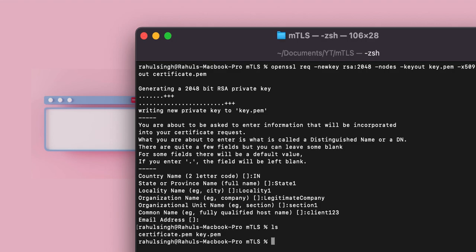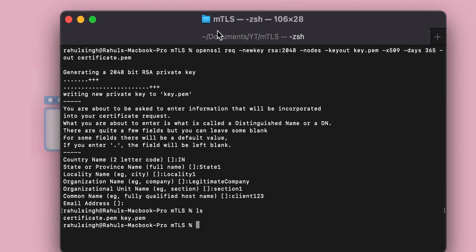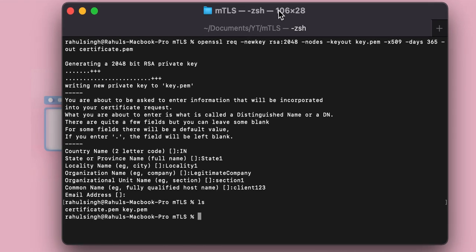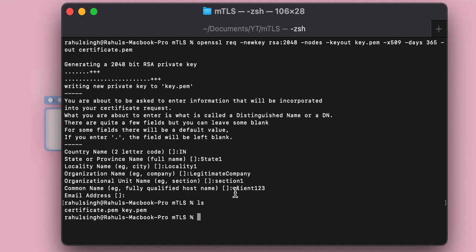And email, you can skip this part out. And as you can see, we have two things, the key and the certificate. So now we have successfully generated a fake self-signed certificate, and we can use this to send it to the server itself.